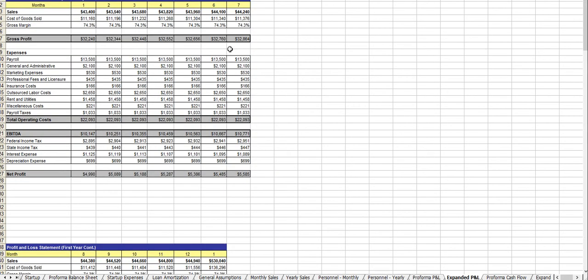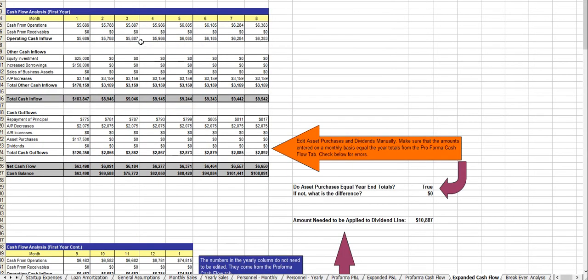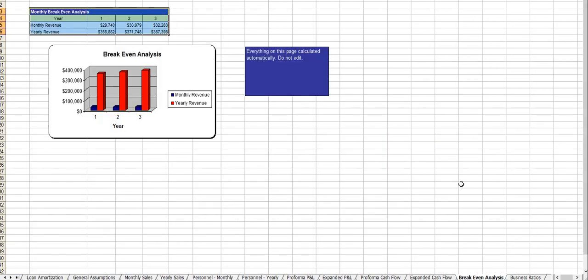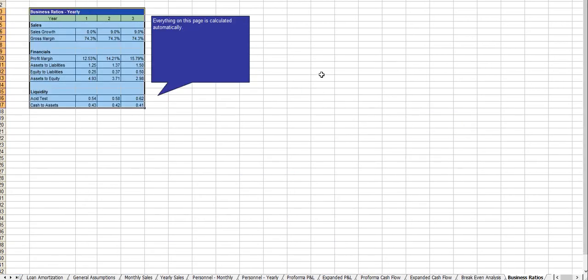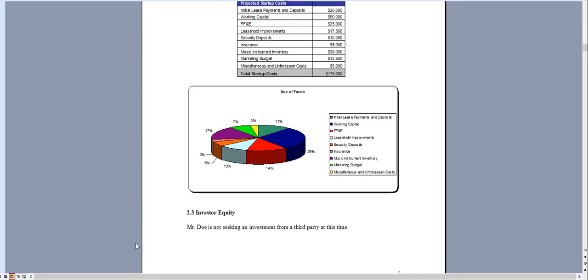The expanded profit and loss statement, cash flow analysis, the expanded cash flow analysis, break-even, business ratios, and of course the balance sheet. And that's essentially it.